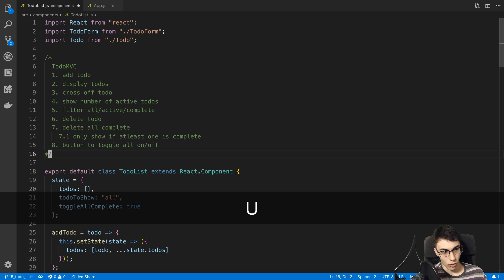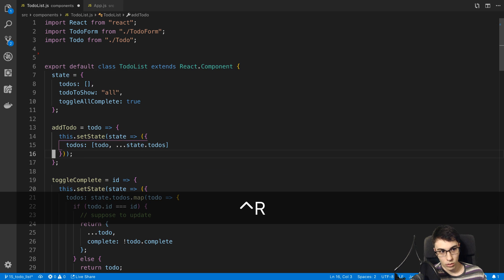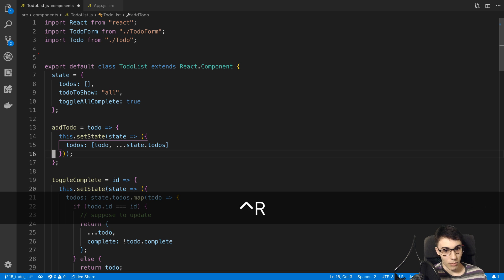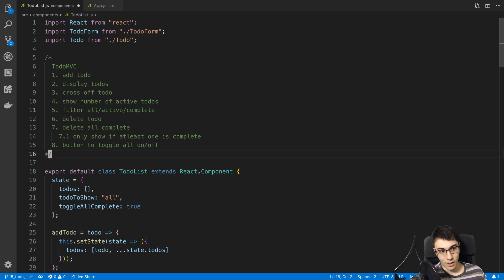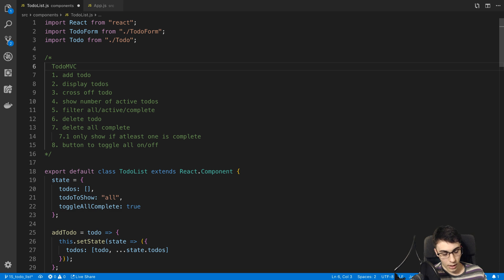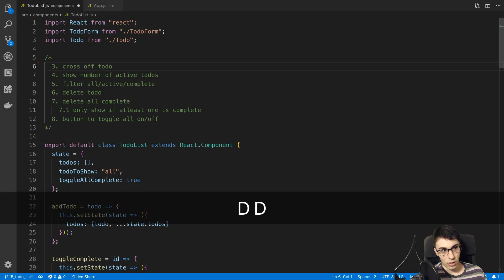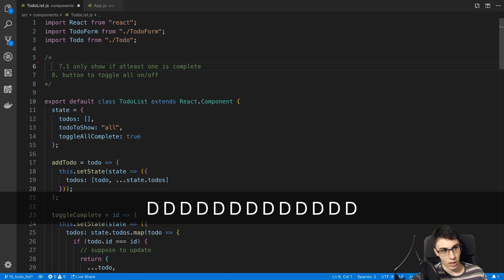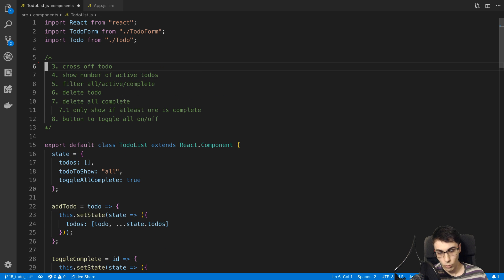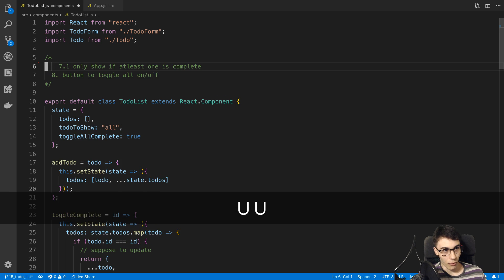U is undo and Control+R is redo — those are very common ones I use a lot. You just saw me using them. I can press U many times to undo multiple steps. For example, pressing D twice deletes a line — I can just keep pressing D — and then press U repeatedly to undo one layer at a time, or Control+R a couple times to redo.